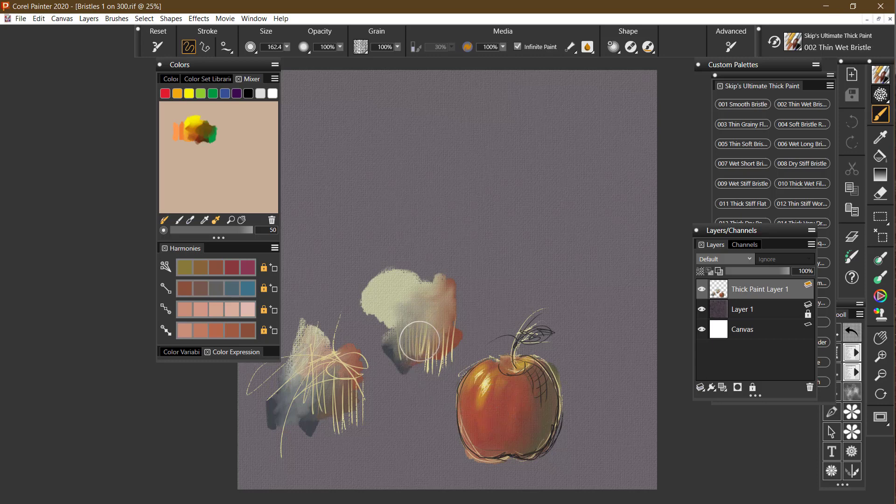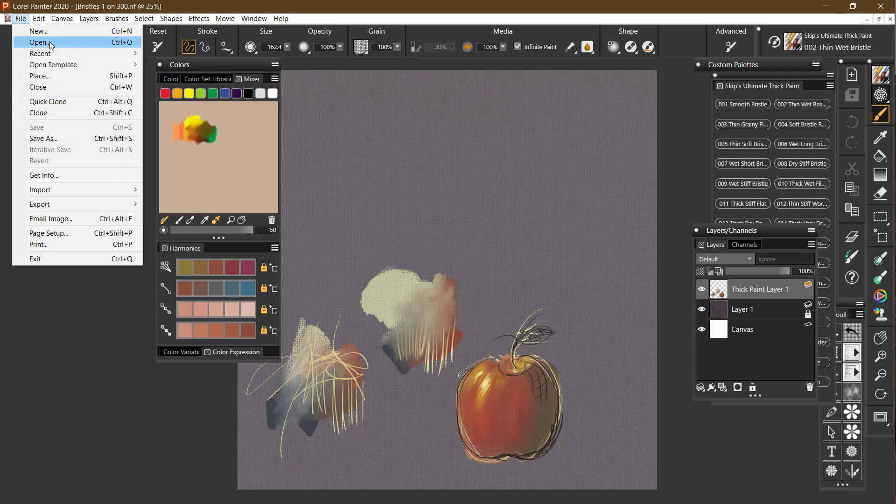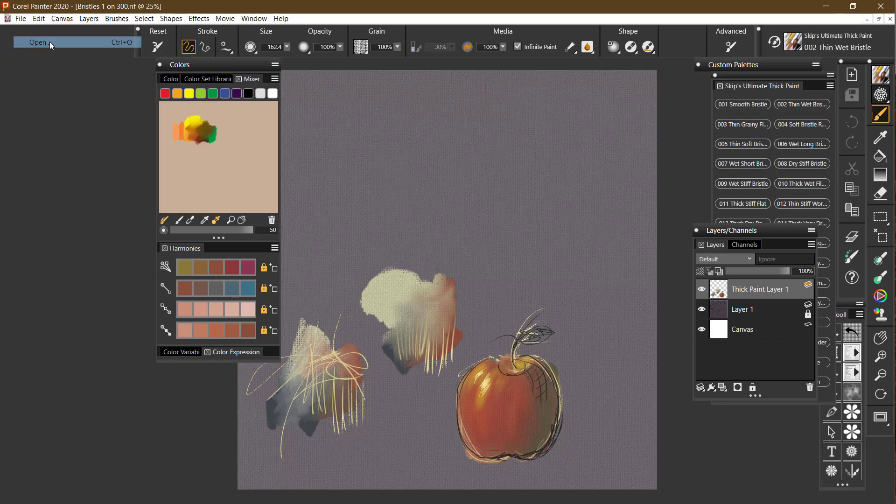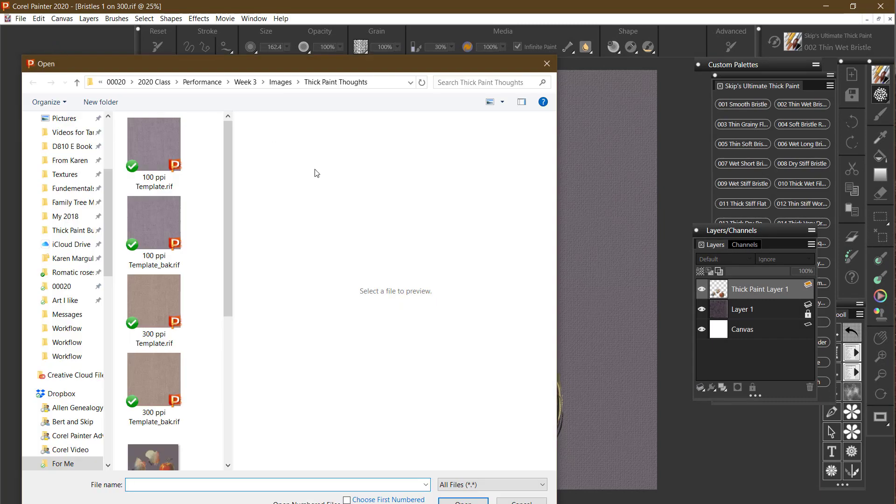And look how clean and smooth it is. So thick paint doesn't have to be thick. It can be very oily and very thin. I've got a purple fruit that's sort of like that as well. Let me see if I can find it.